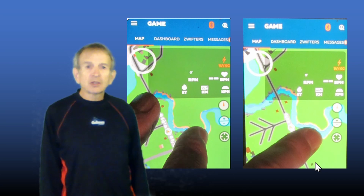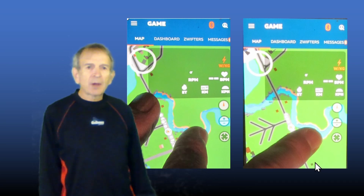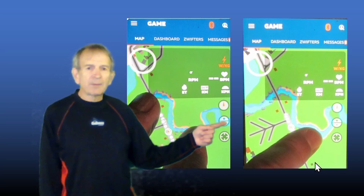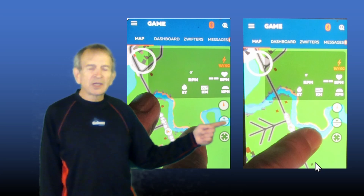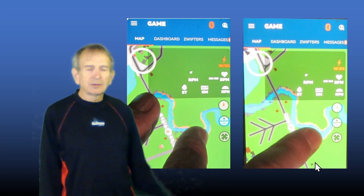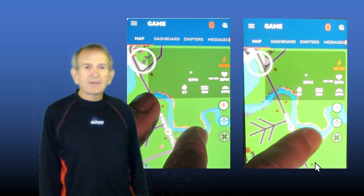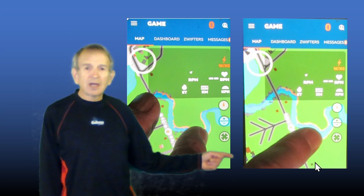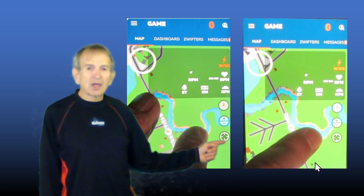You can change the position of the map by placing one finger on the map and moving it about. And then you can re-center the map on your position by tapping on this icon at the bottom.